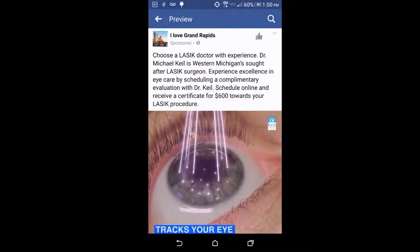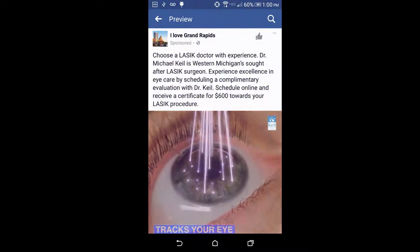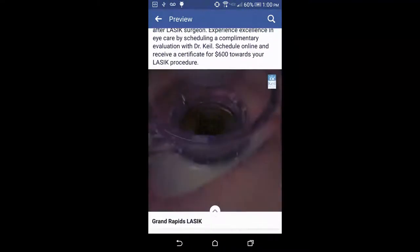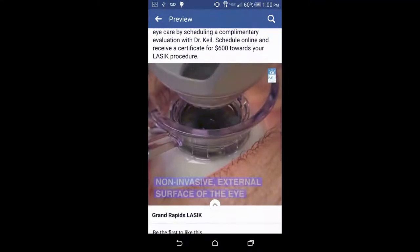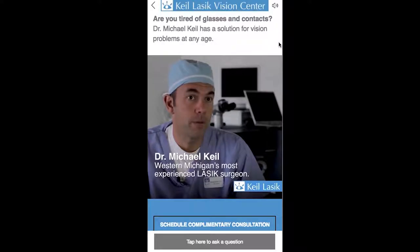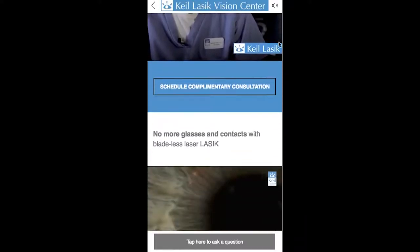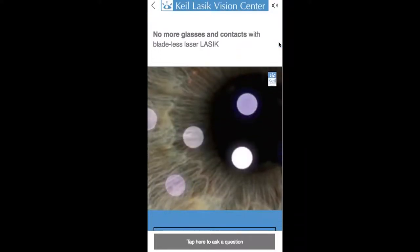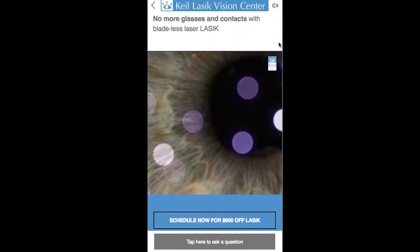An ad is served to a Facebook user via the news stream on their mobile device. If a person clicks the ad, the Canvas launches. Because we are staying within the Facebook platform, all the media loads instantly.